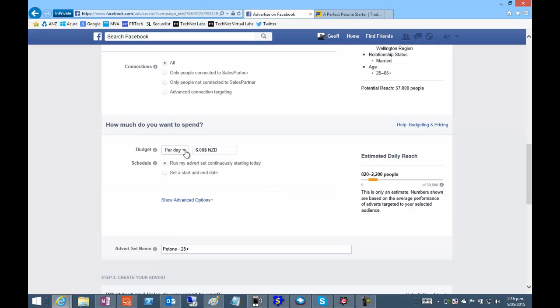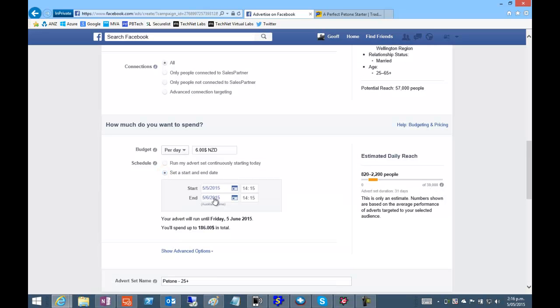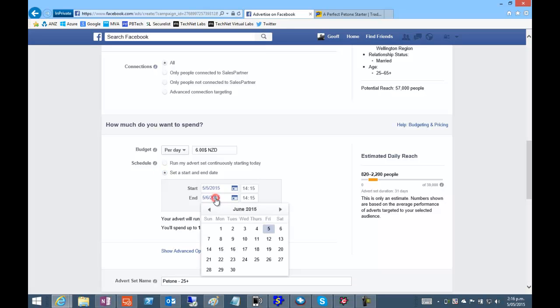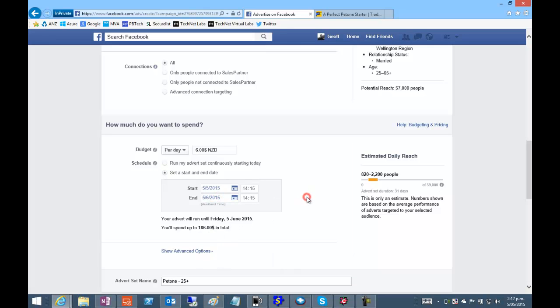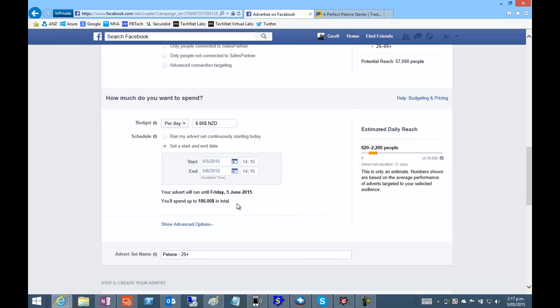Now we can set our budget, start and end date. That's going to default to a month and calculate your total spend.